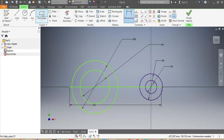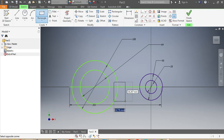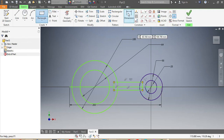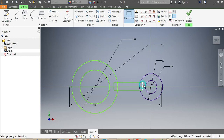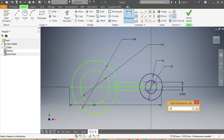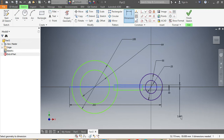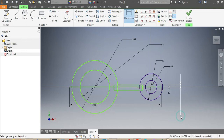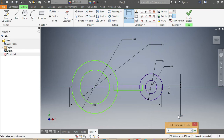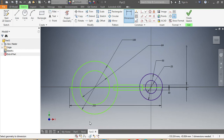Once those are in place, I'm going to draw my rectangle. There is my rectangle. I need to give dimensions to it — this one here needs to be 10 millimeters, and from there upward that one needs to be 5 millimeters.